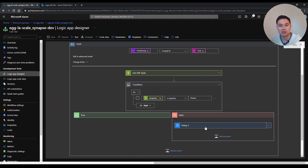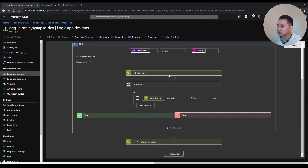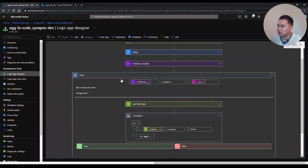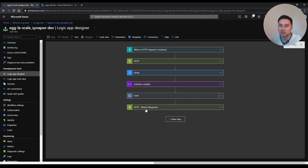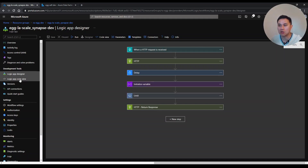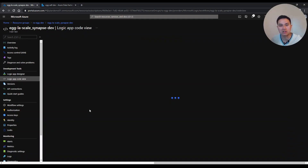One caveat: when scaling Azure Synapse, you need to make sure the Synapse SQL is online and not paused. Once the loop ends — meaning finish_loop is true and scaling is complete — it sends a response back to Data Factory, since Data Factory called this Logic App and will receive a response back. I'll share the ARM template code view link in the description below.